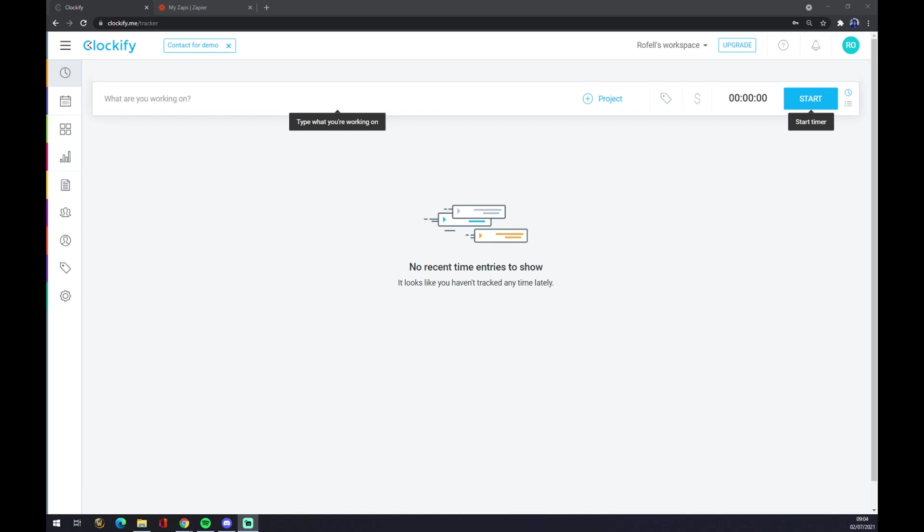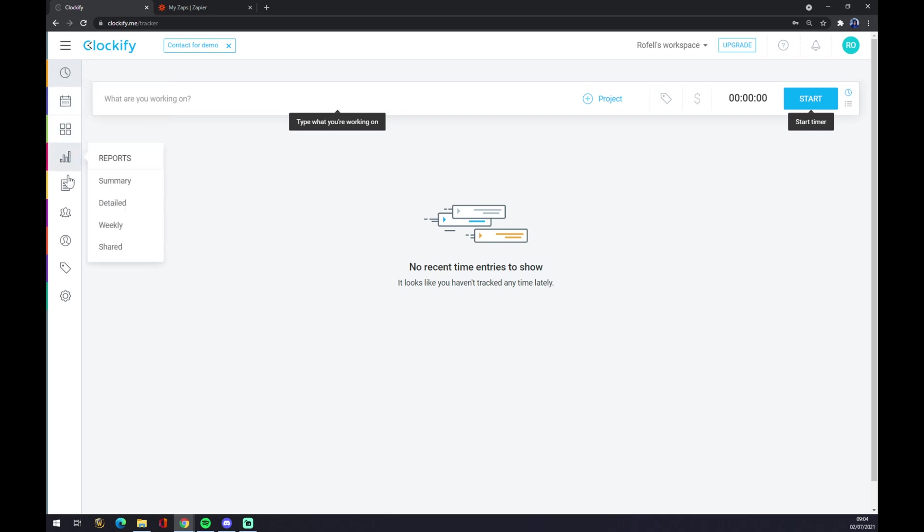We want to go straight to our workspace after logging in. Let's go to the left part of your screen - as you can see there's a couple of options to pick from.